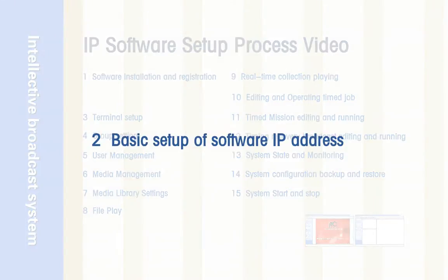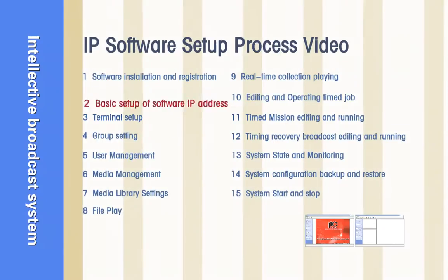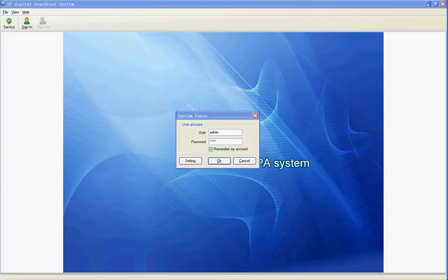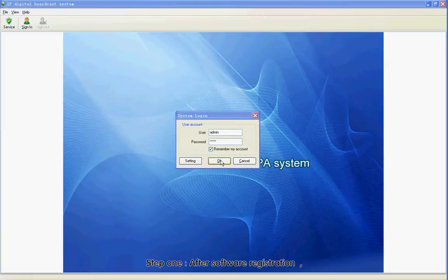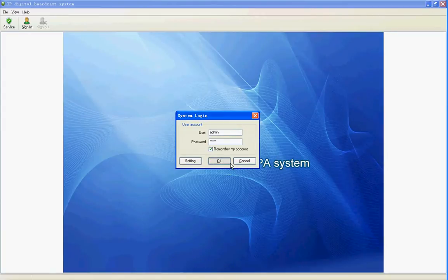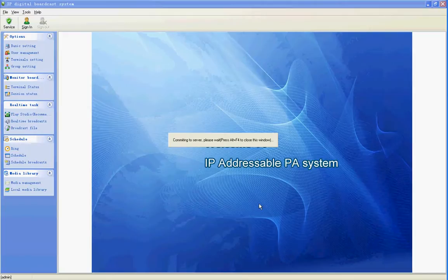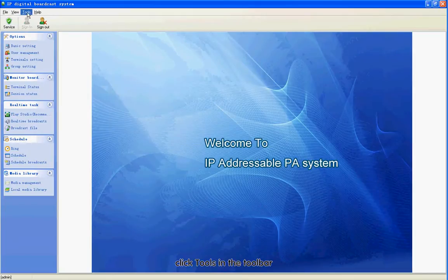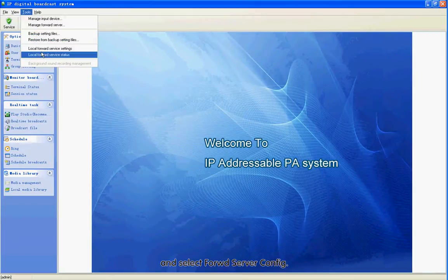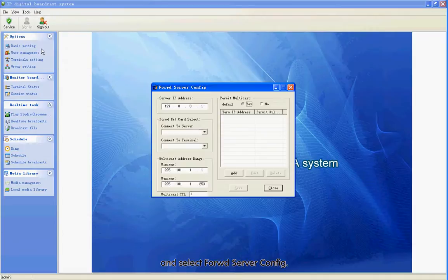Section 2: Basic Setup of Software IP Address. Step 1: After software registration, click Tools in the toolbar and select Forward Server Config.